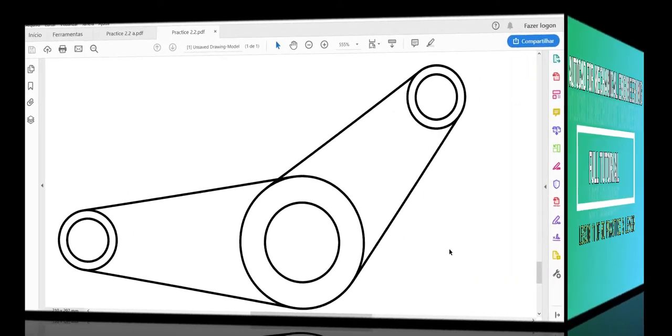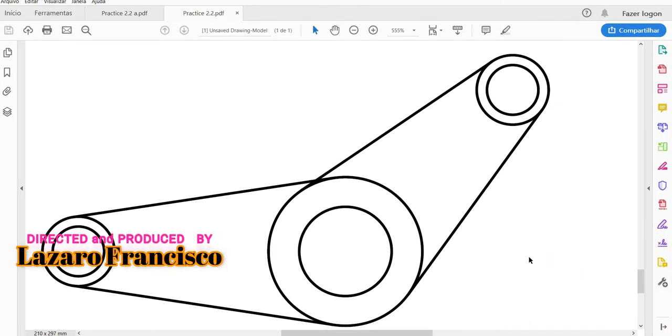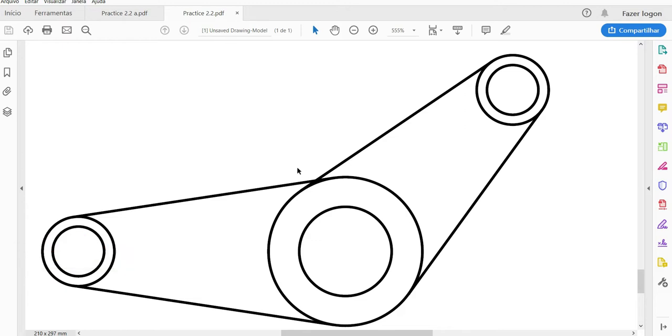Welcome back to this channel. Let's continue with our full tutorial in AutoCAD for mechanical engineering. This is lesson number 11, so we'll continue to talk about practice. This is practice number three and we'll make this lever.